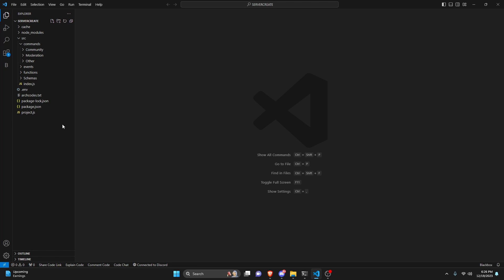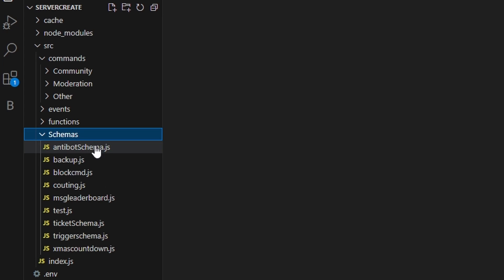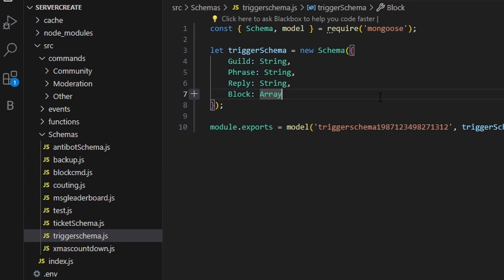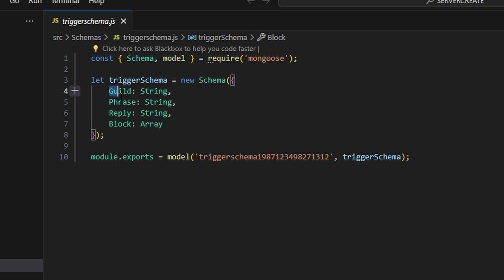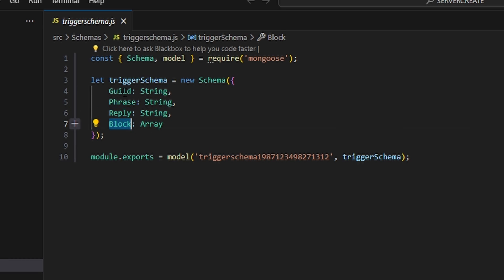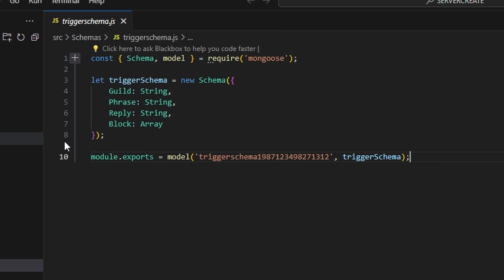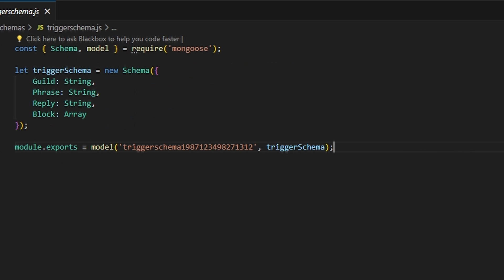We're going to start off by going to schemas and creating a trigger schema.js. It's going to need the guild, the phrase, the reply, and the block. Everything is going to be a string except for the block, which is going to be an array. If you don't have MongoDB set up, go ahead and watch the guide in the description below.